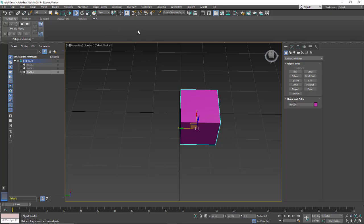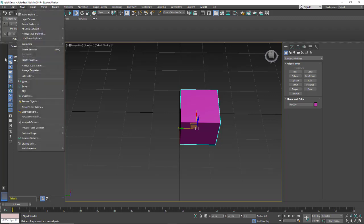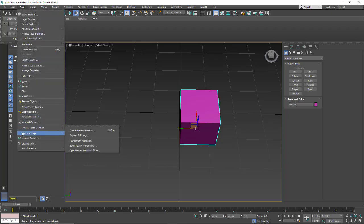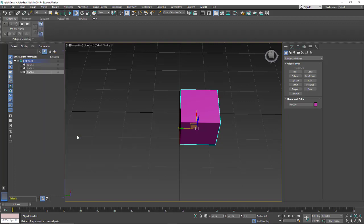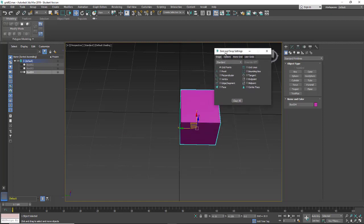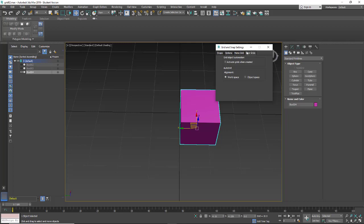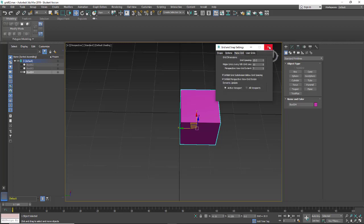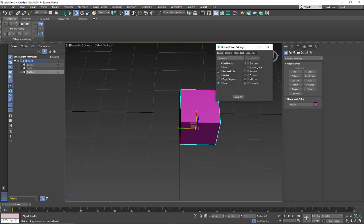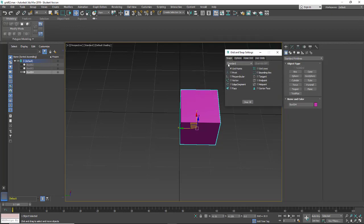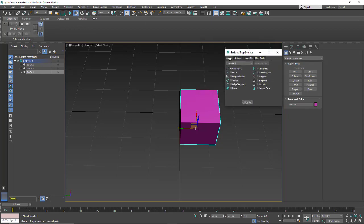So for that, I'm going to go in, and there's two ways to get to it. Well, more than two, but I can go under tools, and then down here you're going to see grids and snaps, grid and snap feature, and it will bring up the snaps, options, home grid, and then user grid. So that's one way.